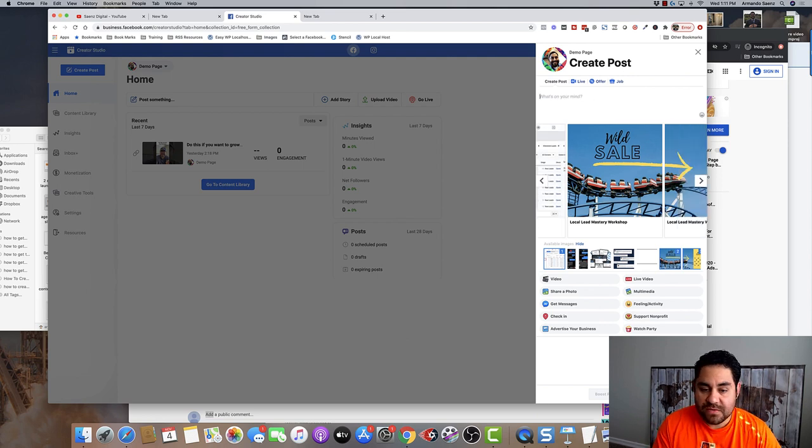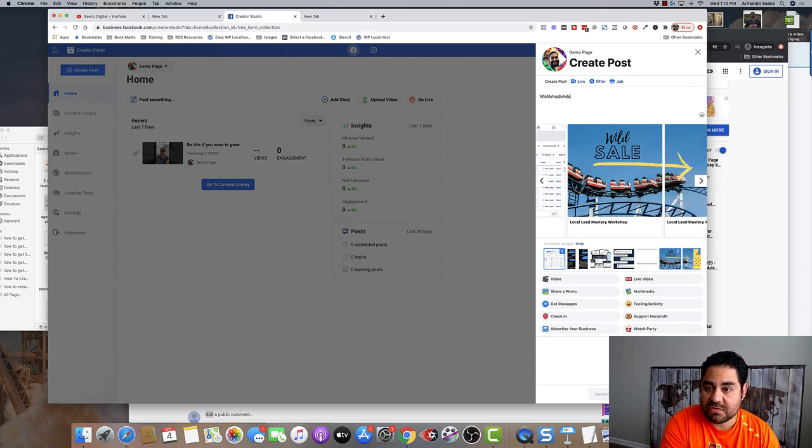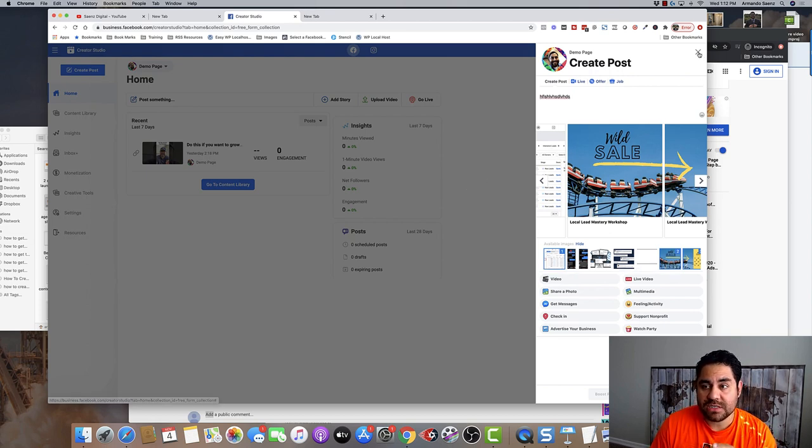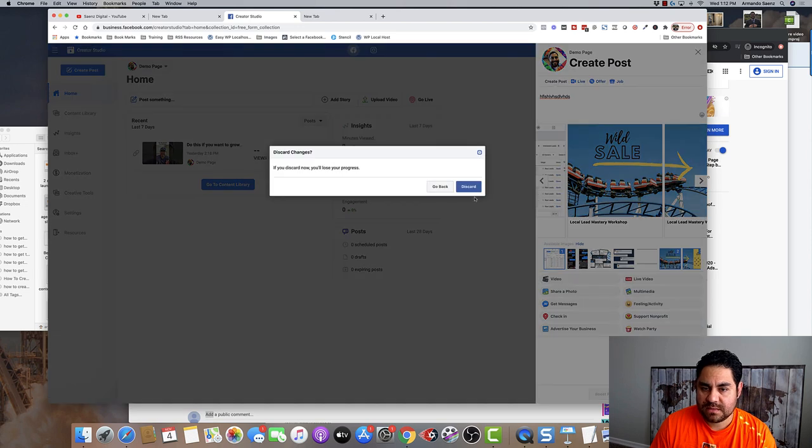From here, you've got everything that you need. All you need to do is give this a description and then just click share now. I'm going to show you a second way to actually do this.